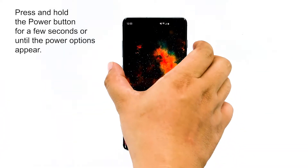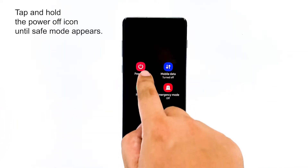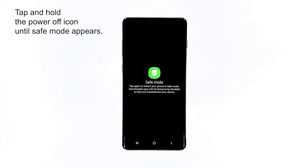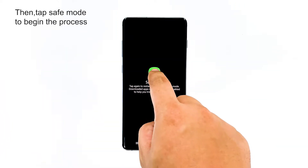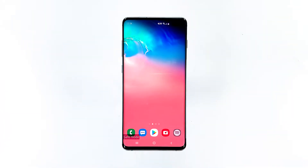Press and hold the power button for a few seconds or until the power options appear. Then tap and hold the power off icon and wait until the safe mode prompt appears. Tap safe mode to begin the process and wait for it to finish. After you've started your phone into this mode, observe your phone closely to know if the slow performance disappeared — browse through your home screens, open apps, use features, change settings, or do anything that would tell you if your phone is running smoothly or not. If the issue still occurs, then proceed to the next step.